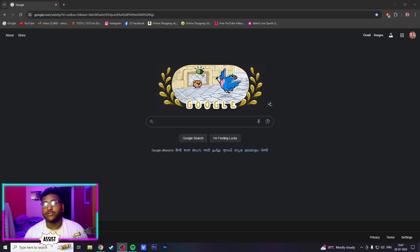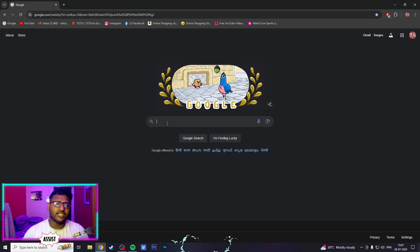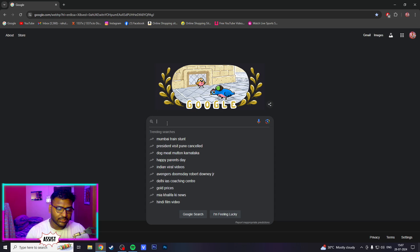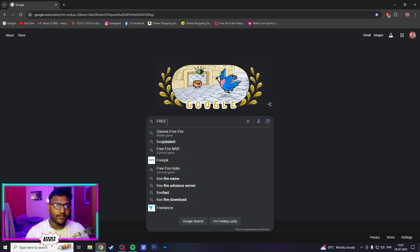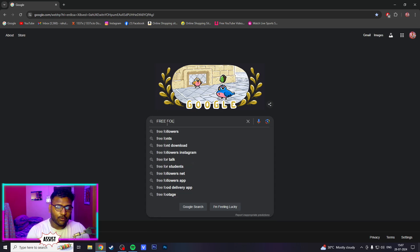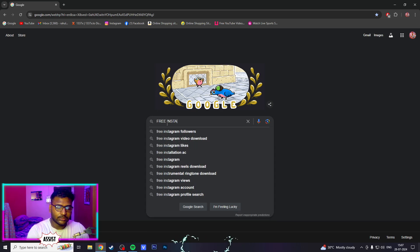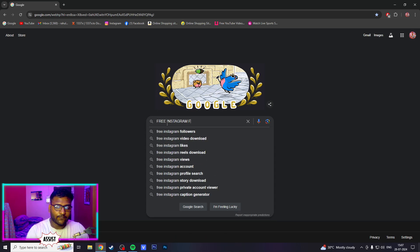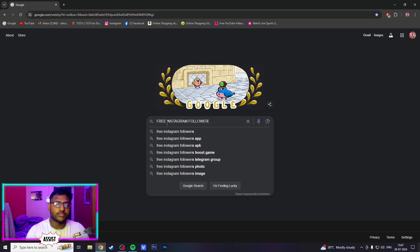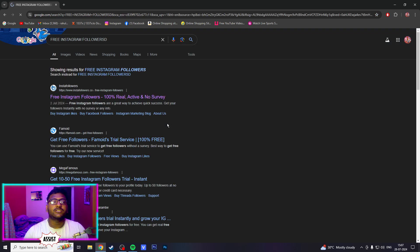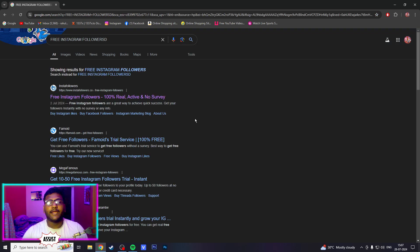Alright guys, so you can see — if you have come from Google, you have to search for 'free followers Instagram followers'. You have to search for the first link.